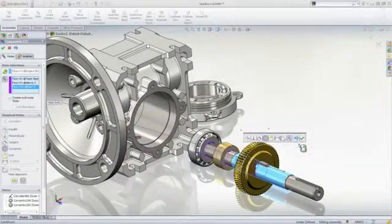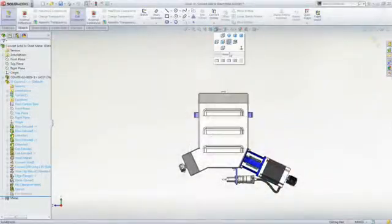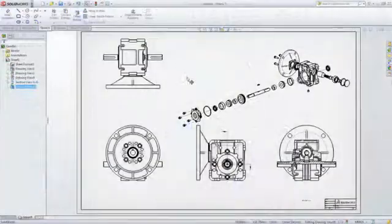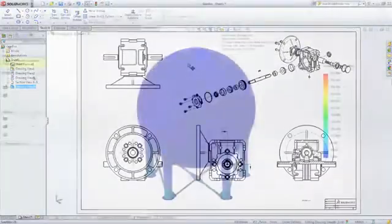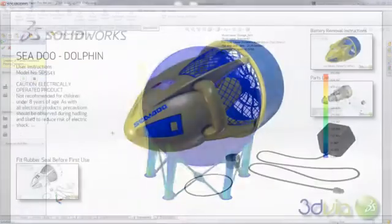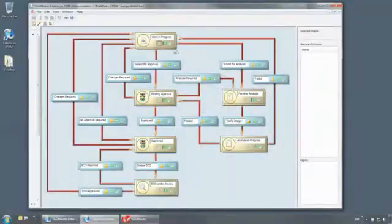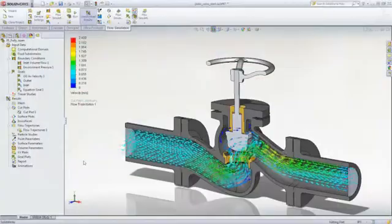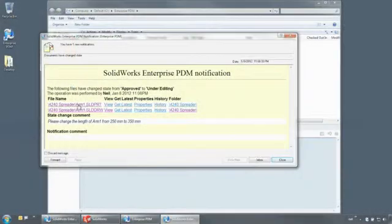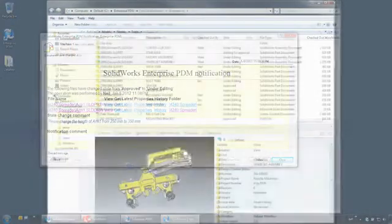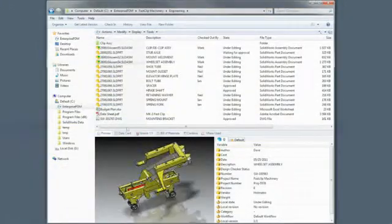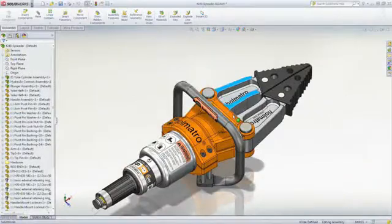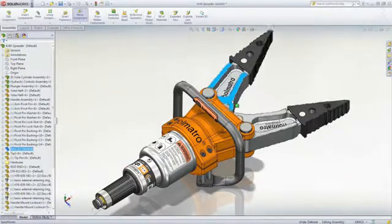SolidWorks applications provide great capabilities you can use right away for design, simulation, communication, and file management to work faster and make your products better. Explore all the features in the demo library or contact your nearest SolidWorks reseller.